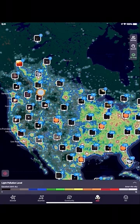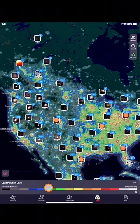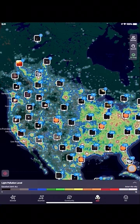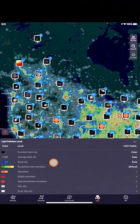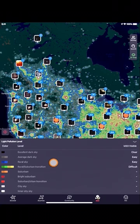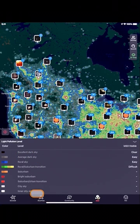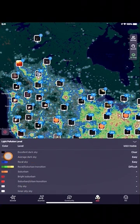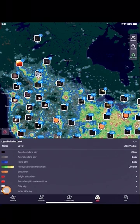So this is your light pollution map now. If you see down here, they have a light pollution level. We can open that up by clicking on this little arrow right here. Notice how it gives you your light pollution level from excellent dark sky to inner city sky, which is where I live. This is basically the Bortle scale — one through nine right here.